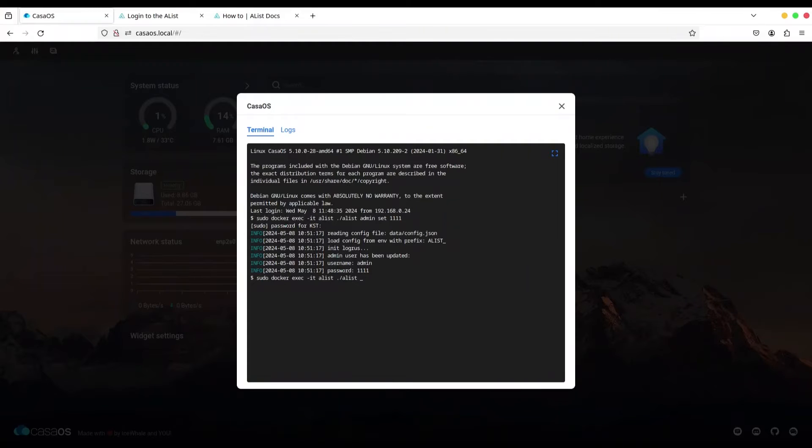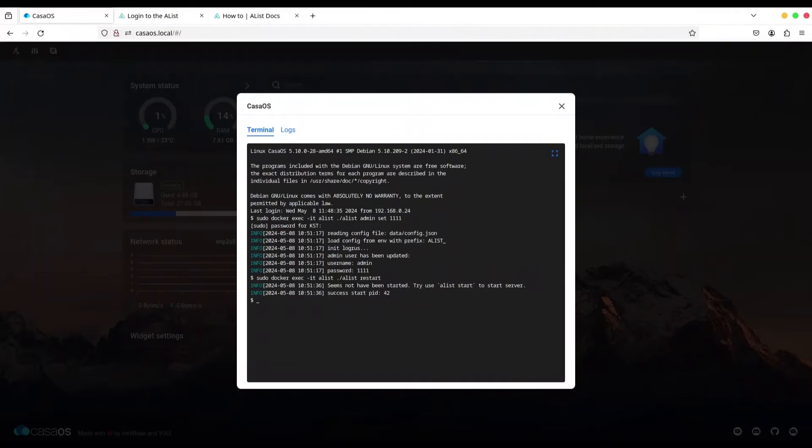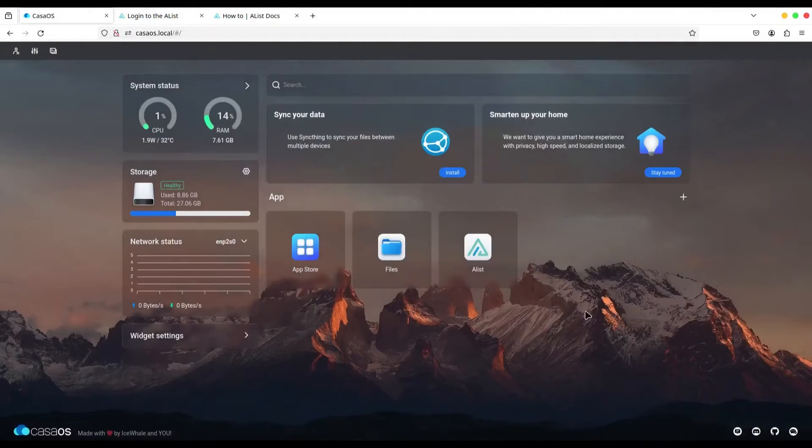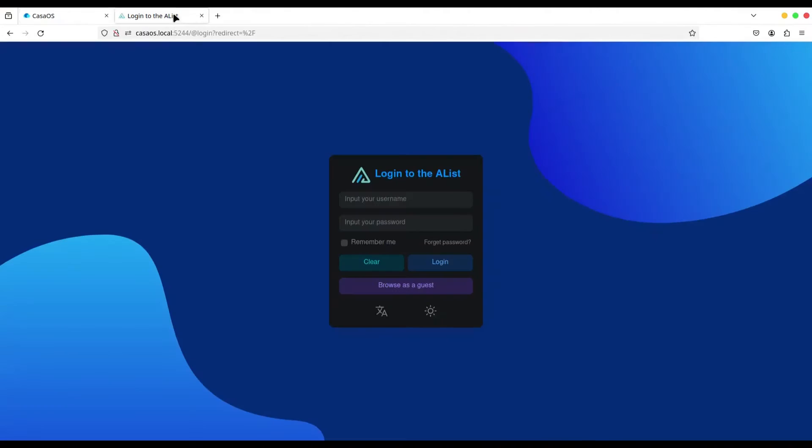Alright. And now, restart. Alright. So, that's all. I'm going to close this tab.